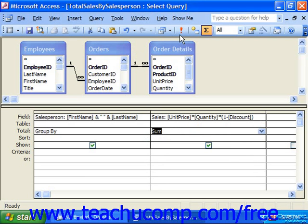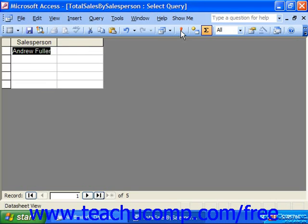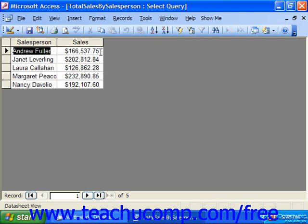Then, when we run the query again, we see all of the salespeople and the total sum of sales for each unique grouping in the salesperson column.